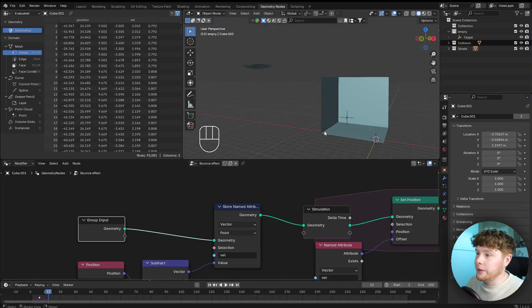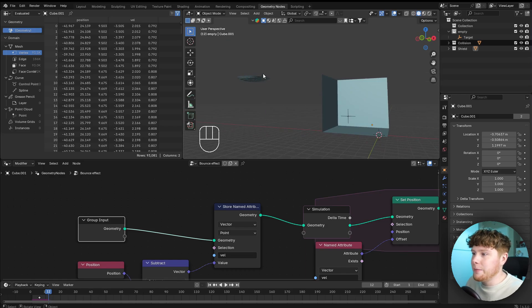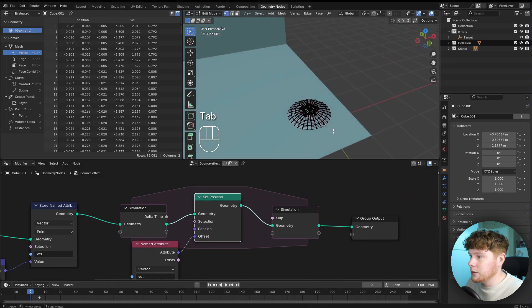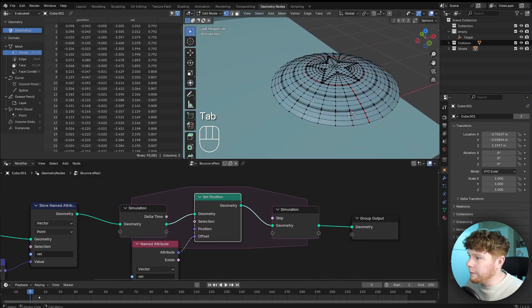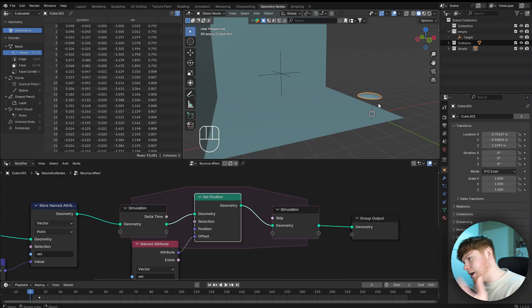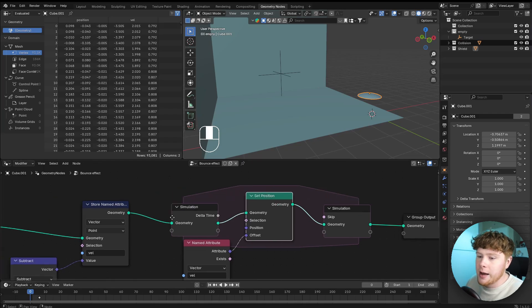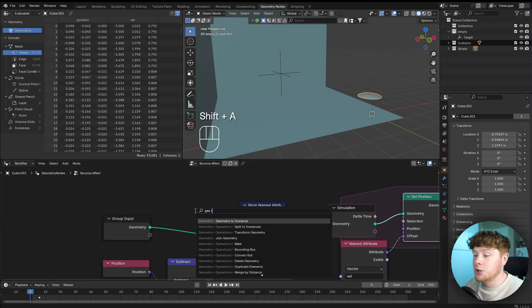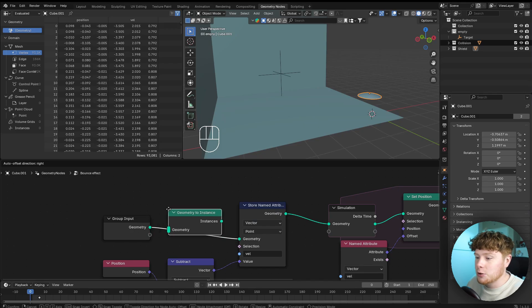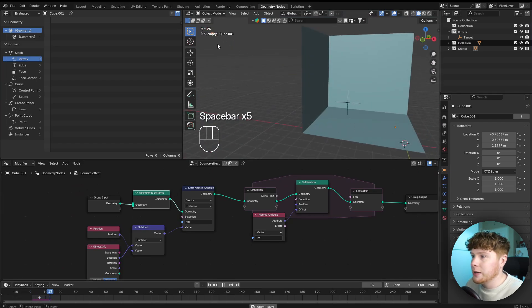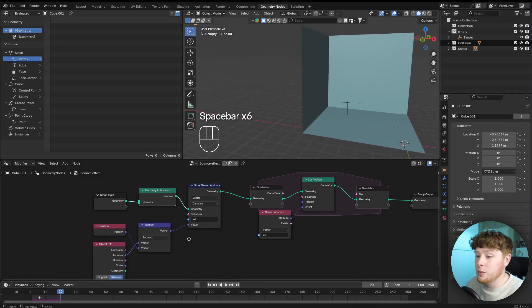The shield is becoming very big because the set position node is affecting each individual vertex on the shield, which allows it to deform — and that's not what we want. We want the shield to stay in one shape. To fix this, we can convert the shield into an instance. Setting the store named attribute from point to instance works a lot better — it goes in the right direction, however it's going way too fast.